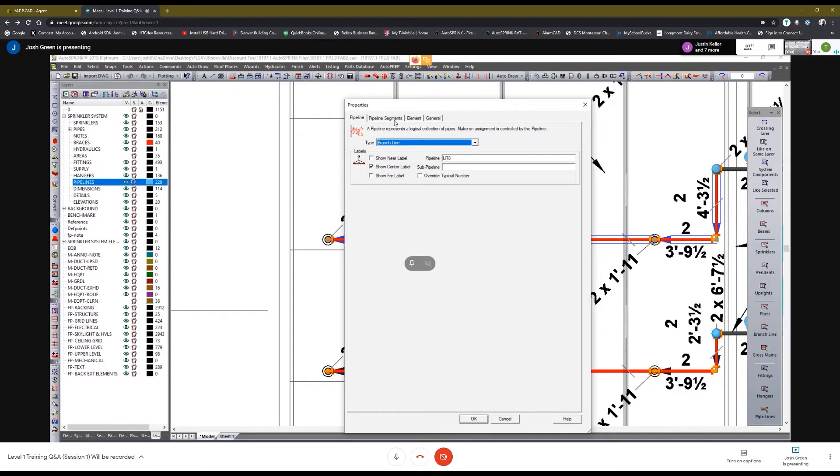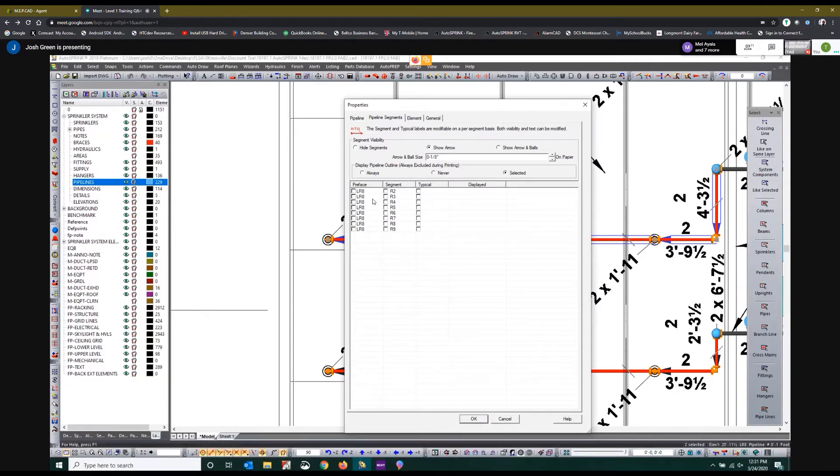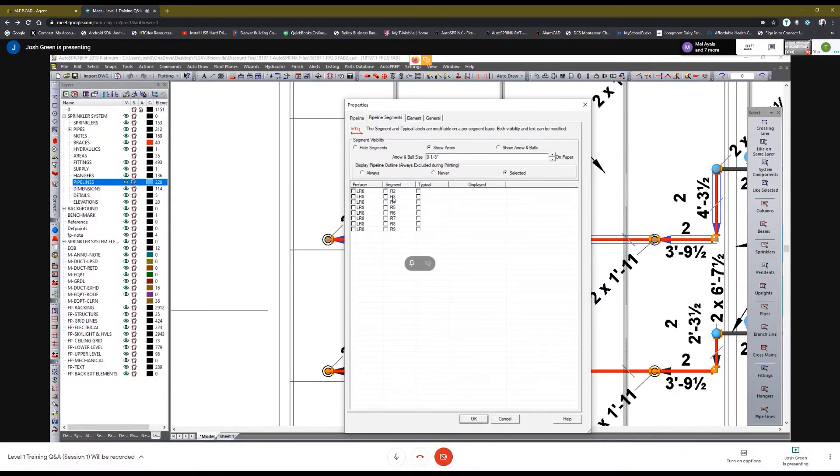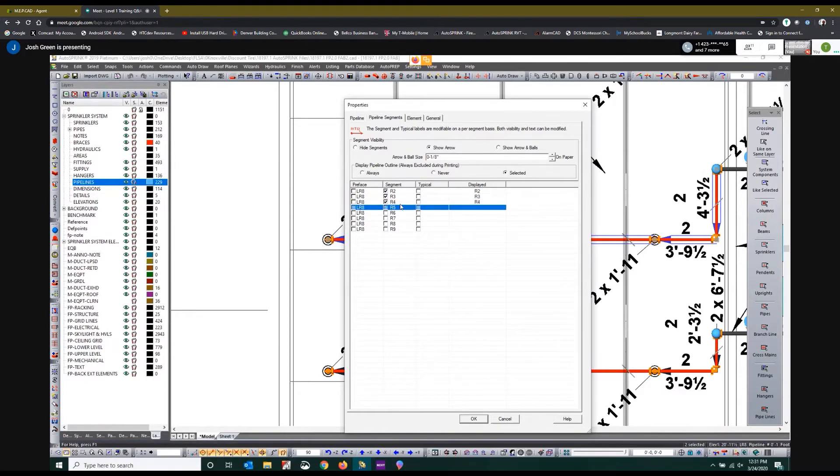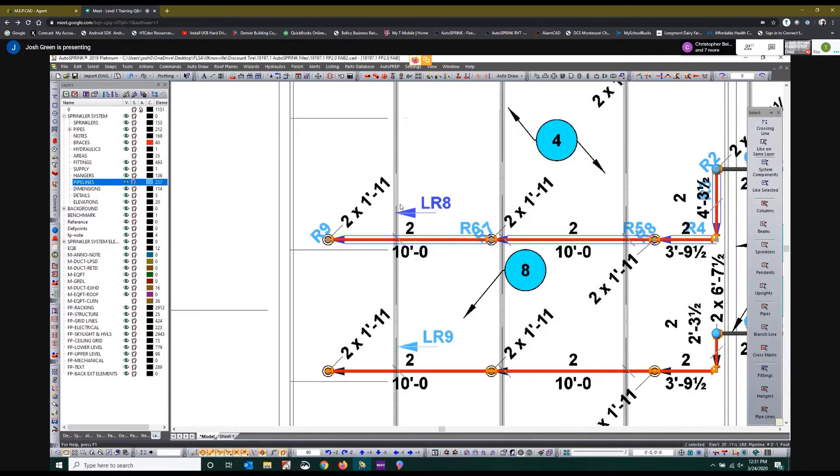If you go to the pipeline segment tab, here's where you can turn on individual segment labels. I can't see your cursor for some reason. I think you're just sharing your application. But yes, so you can turn on segment labels. Now if you hit okay, those labels should populate at each one of those pipe segments.